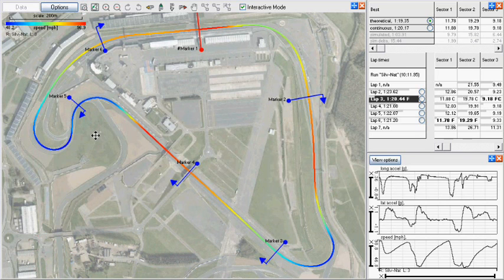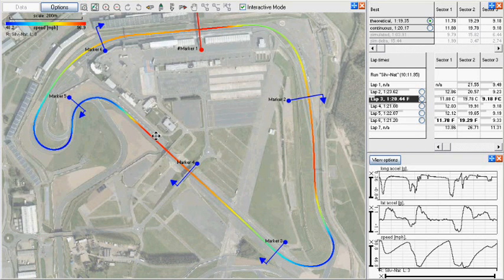It is important to remember that the images are not totally accurate and can be out by up to 15 metres, so in the Run Manager this can be adjusted if required.